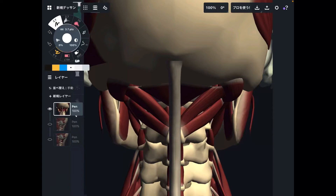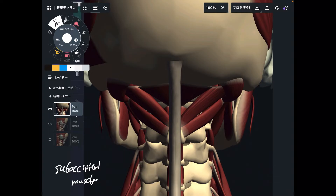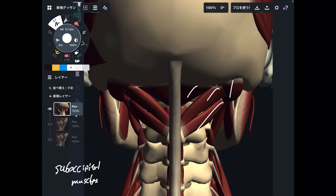In this video, I am going to explain the anatomy and function of suboccipital muscles. There are four muscles in this muscle group. These muscles are very deep and very tiny. However, they are so important for neck movement, neck stability, and neck connection.